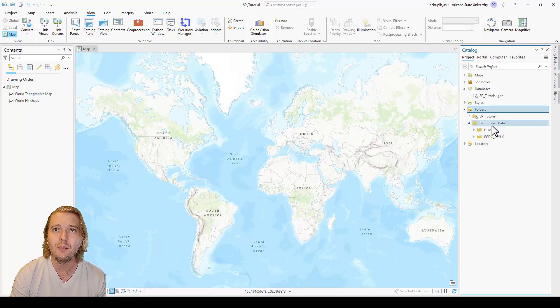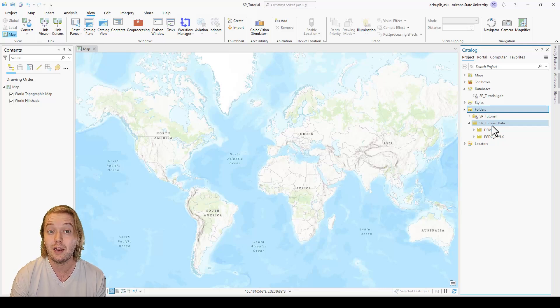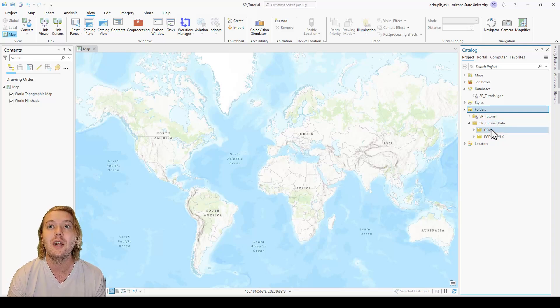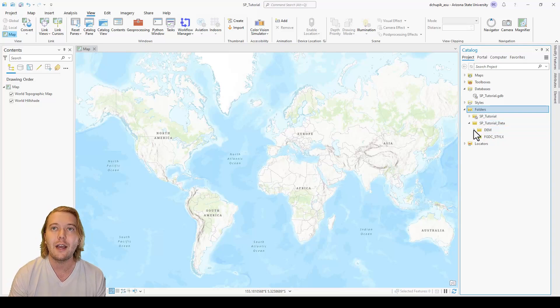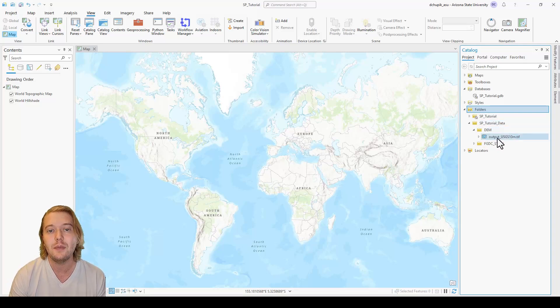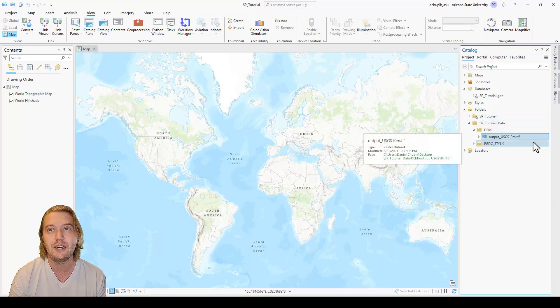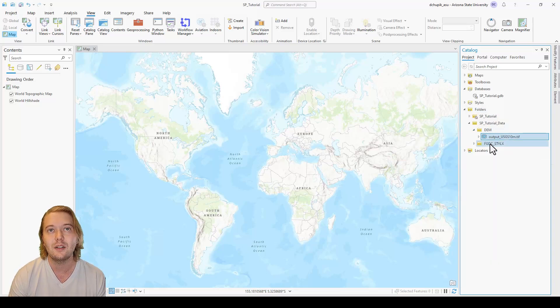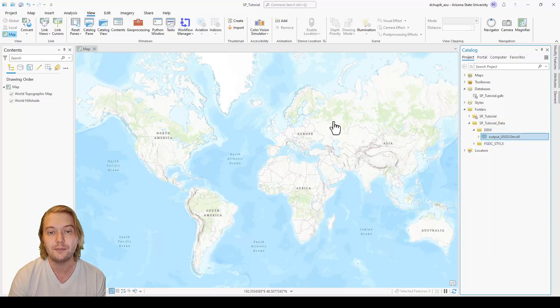To import our DEM to our contents pane and map view, we must open up the DEM subfolder and find the output usgs10metergeotiff. Then we right click the DEM and click add to current map.